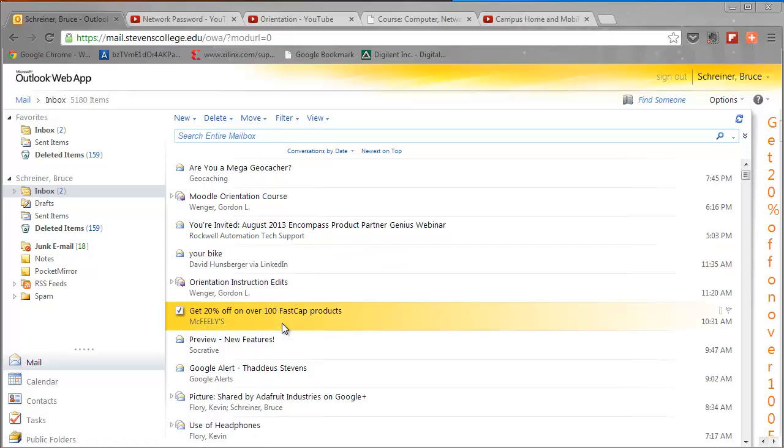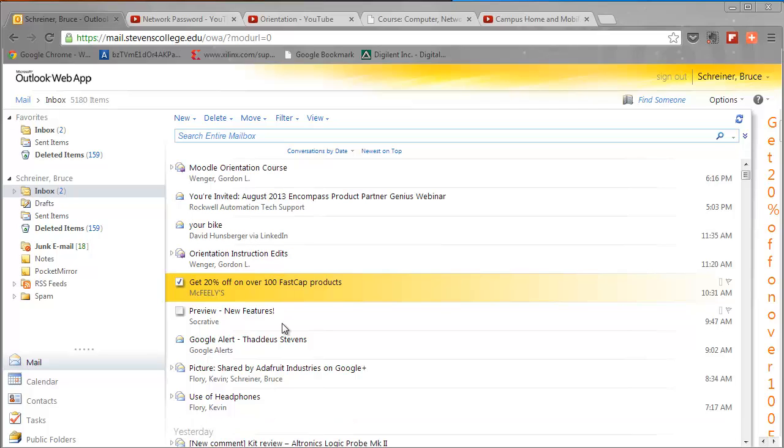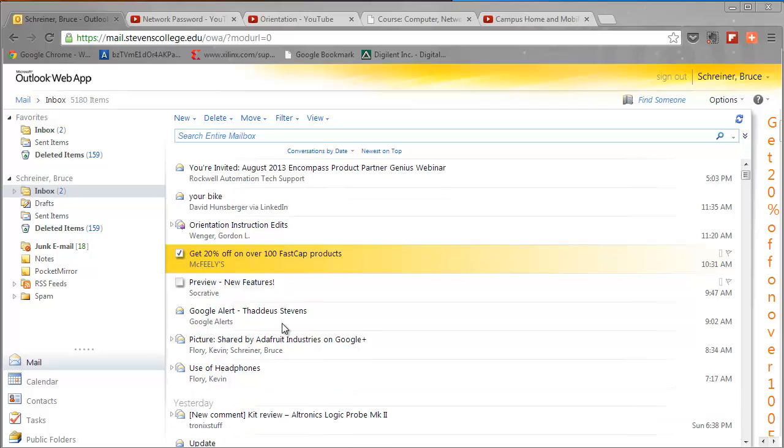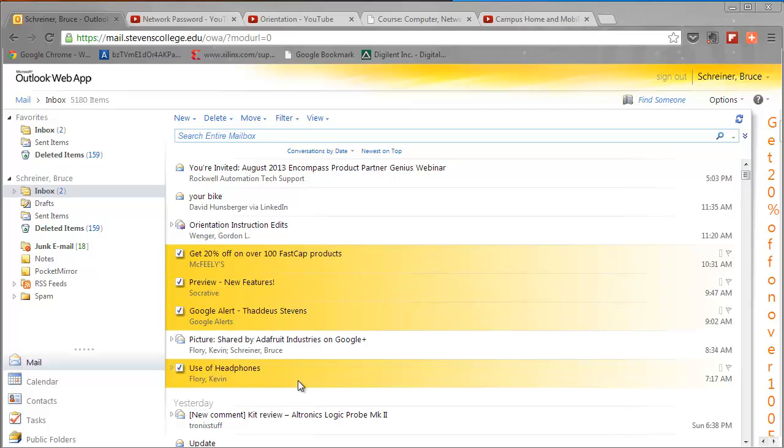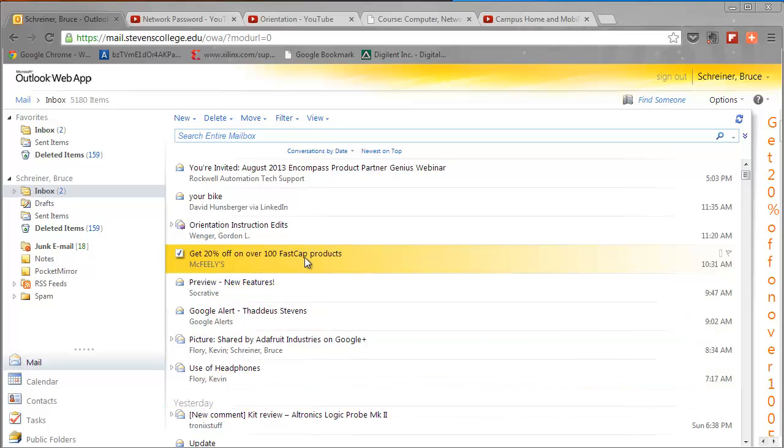Before we move on to tell you about how to delete your messages for good to free up your space, you can delete more than one message at a time. If you hold the control key down, you can select multiple messages - I'm not going to delete them.